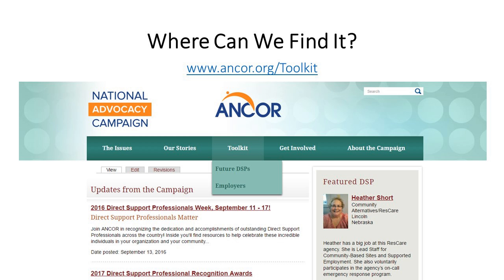If you're looking for the toolkit, the quickest way to get to it is to go to anchor.org/toolkit. That link will take you directly to the pages. Or if you are on the ANCOR website and click on the national advocacy campaign piece, the toolkit is right there in the toolbar. We actually have two different toolkits — one is for potential direct support professionals, and the second toolkit is for all of you with all of the materials you can use, share with your HR department, take, and customize.